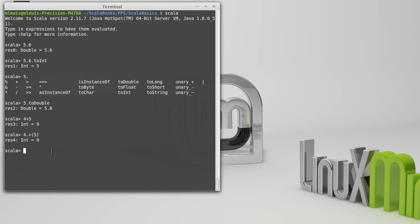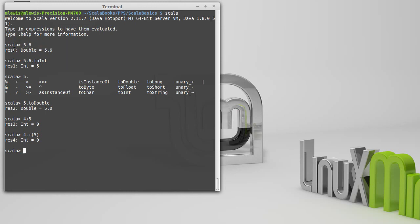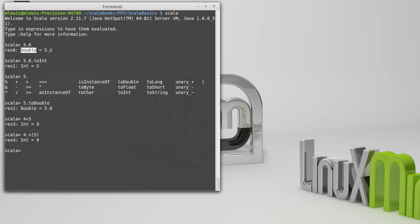What about some of the things for a double? Another way that we could get this menu - you saw before when I typed in 5.6, we talked about the fact that it said double, and it gave me the 5.6. It also printed out here a res 0, and the next thing I typed in was res 1.